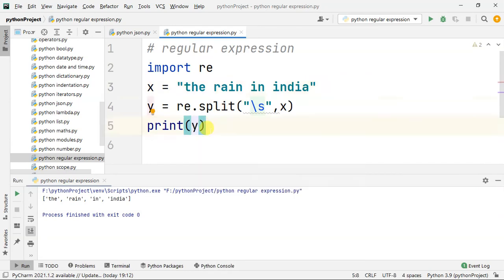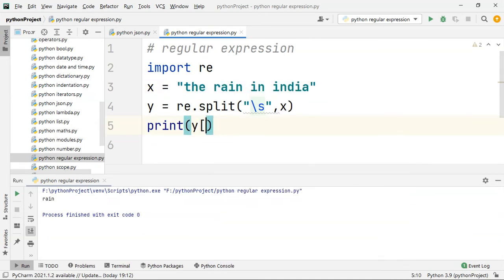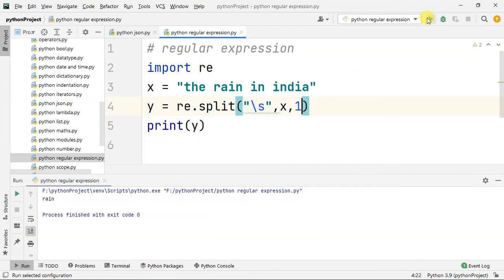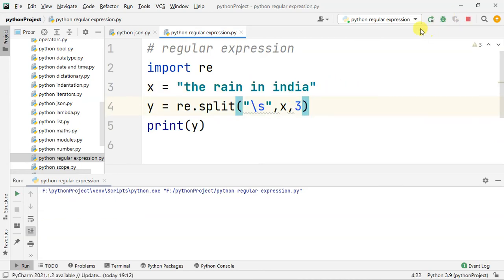If you look at the first one, you can see it. The rain is split. Now the word is split. The first one is split, the second one is split, the third one is there too.